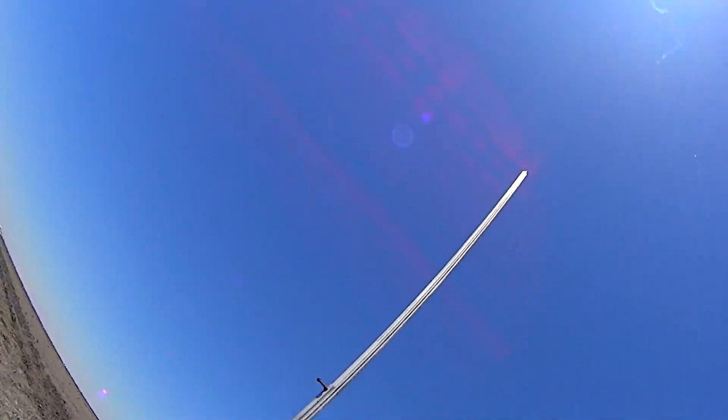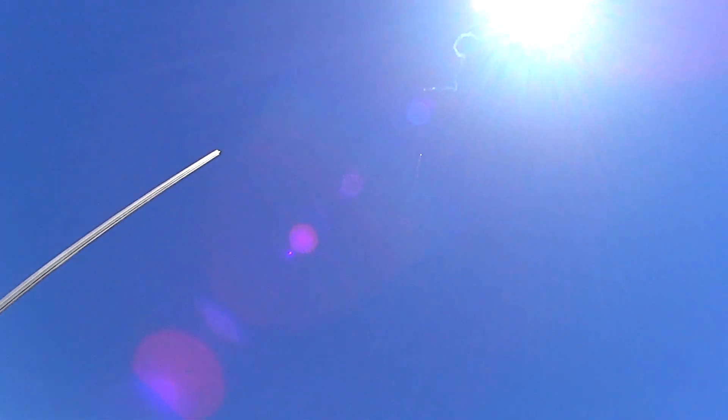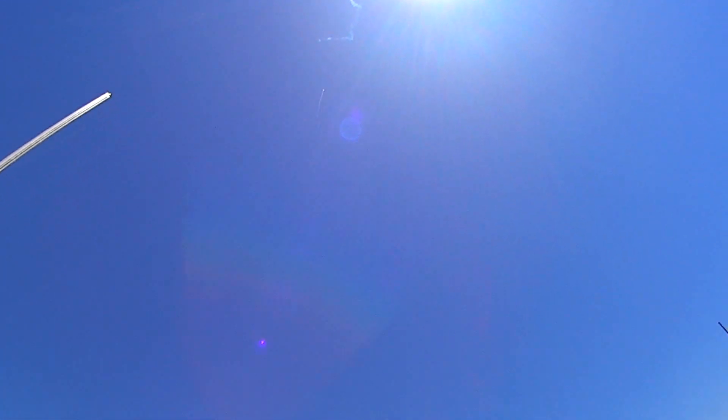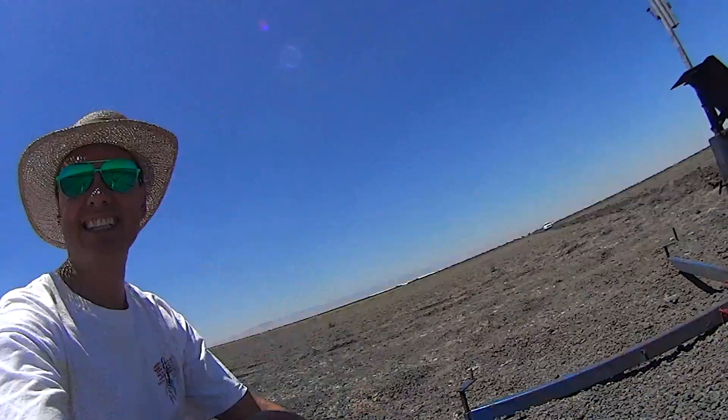That worked. And it's coming back down by parachute. Oh my God, I can't see it anywhere. But I got lots of people tracking it. Looks like a perfect flight.